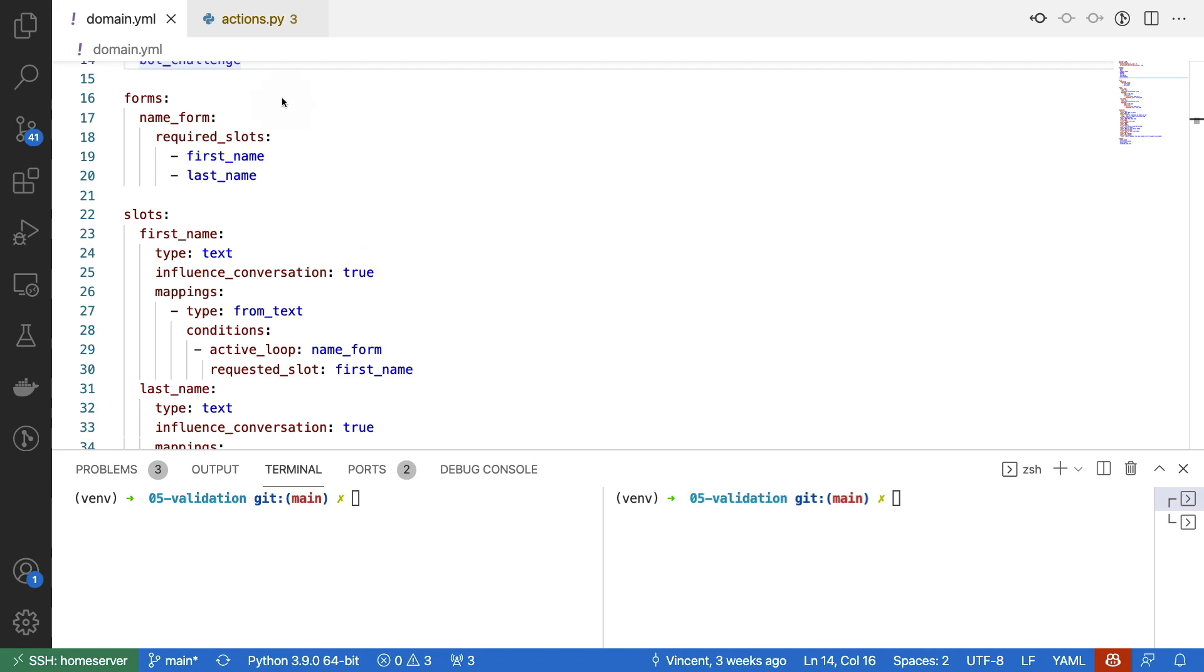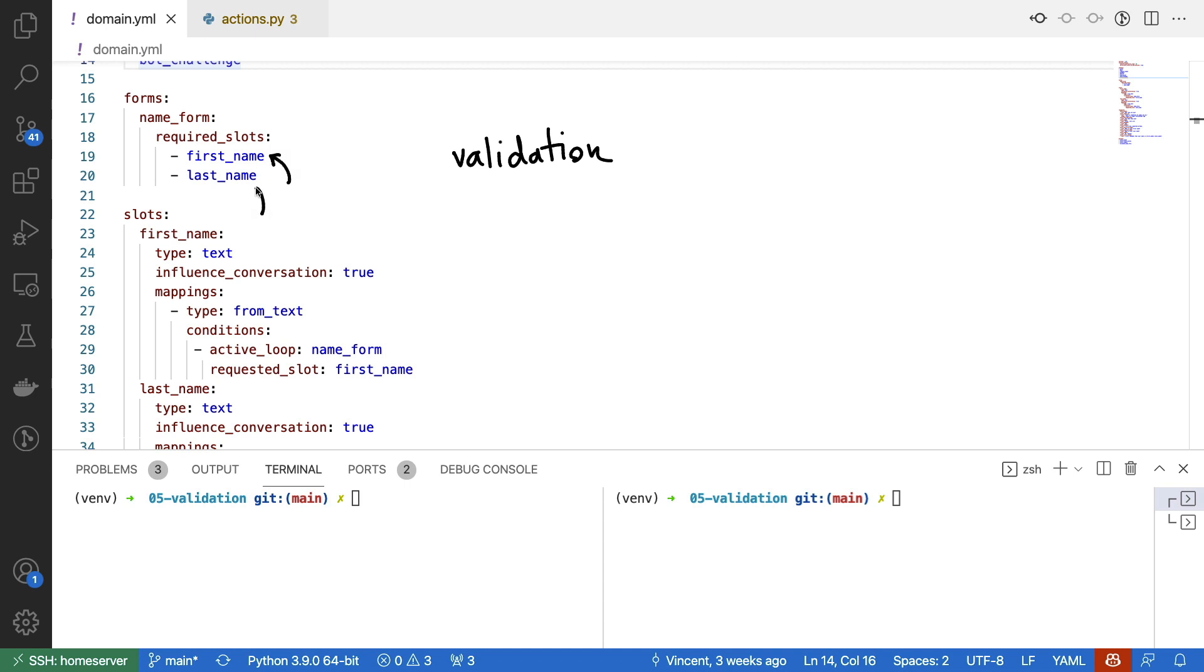Hi, I have a little form over here that allows you to collect the first and last name of a person. However, in this video, I would like to extend this form by adding some validation.